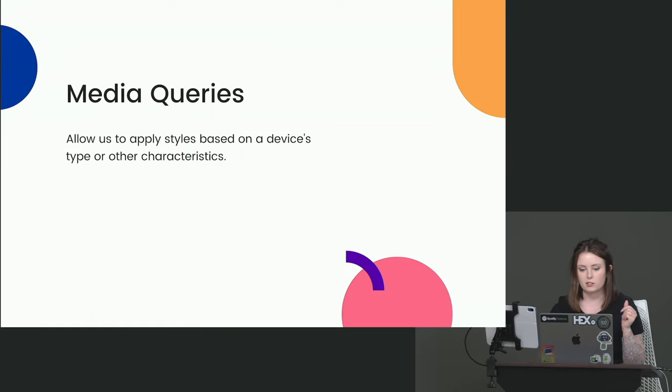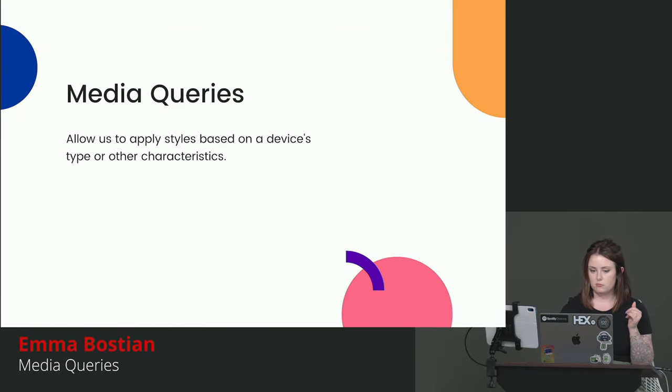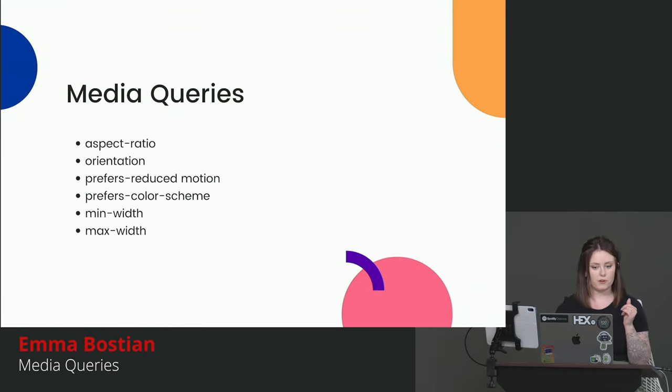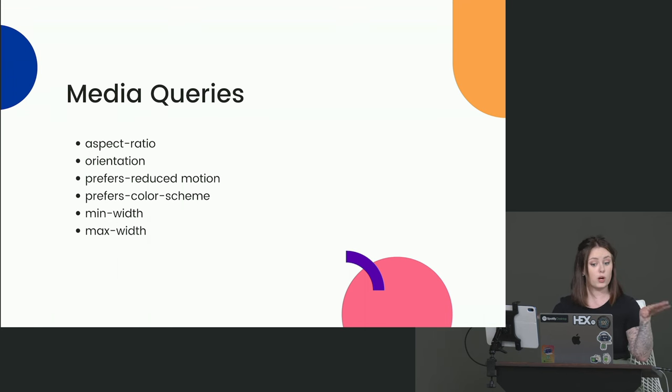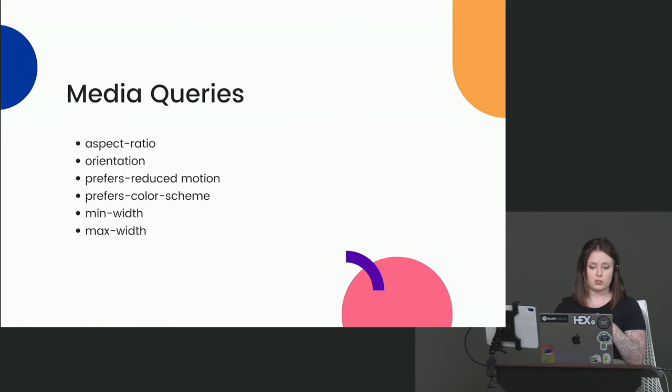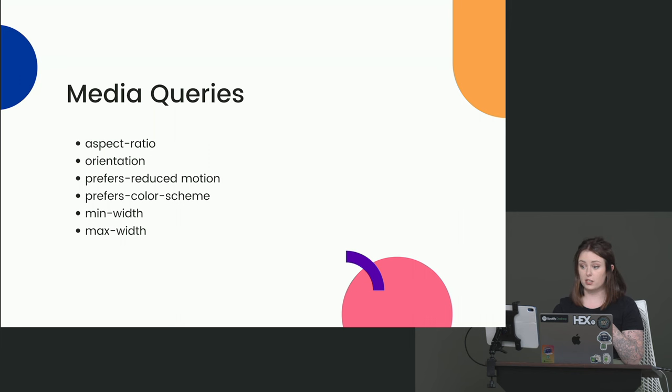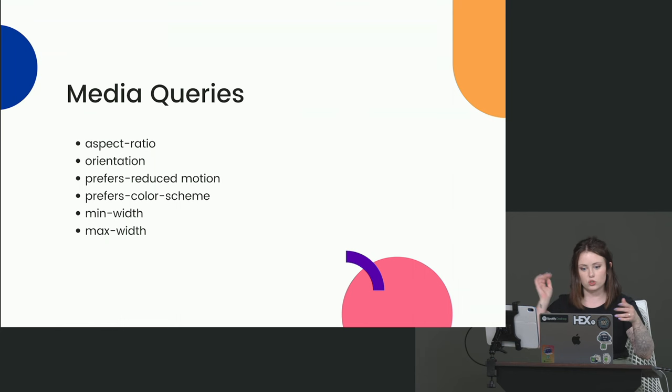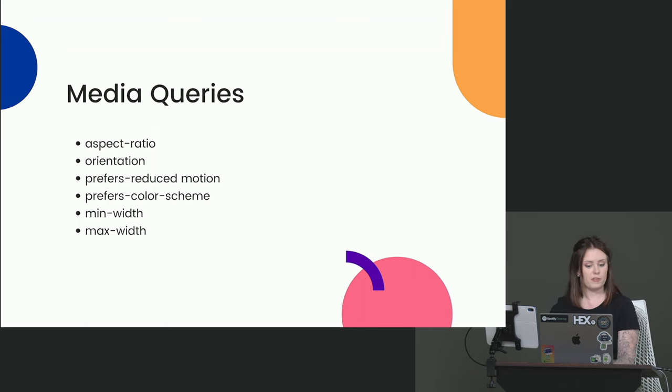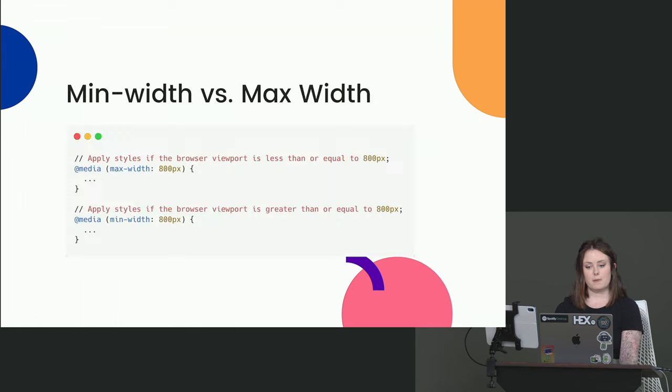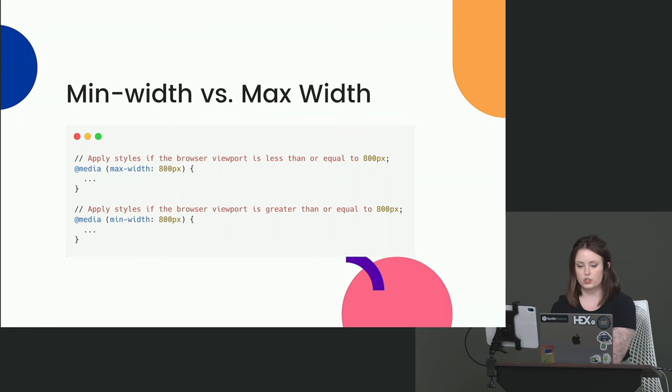Media queries allow us to apply styles based on device type or other characteristics. So some of the ones that you might see, aspect ratio, device orientation, whether that's landscape or portrait. There's a prefers reduced motion media query. This is fantastic for accessibility for users that they can't look at things online that have a lot of moving pieces. Right? It makes them motion sick. Prefers color scheme if someone needs a specific color palette to be accessible. And then min-width and max-width. Min-width and max-width, I always get them confused intuitively. They just don't make a lot of sense to me. So I've illustrated this example.